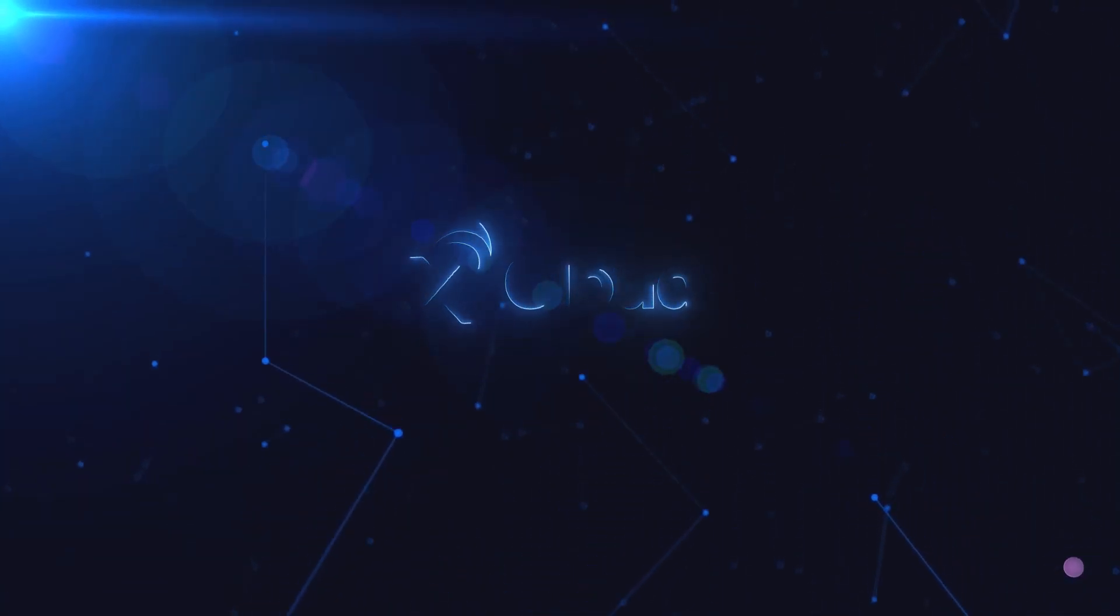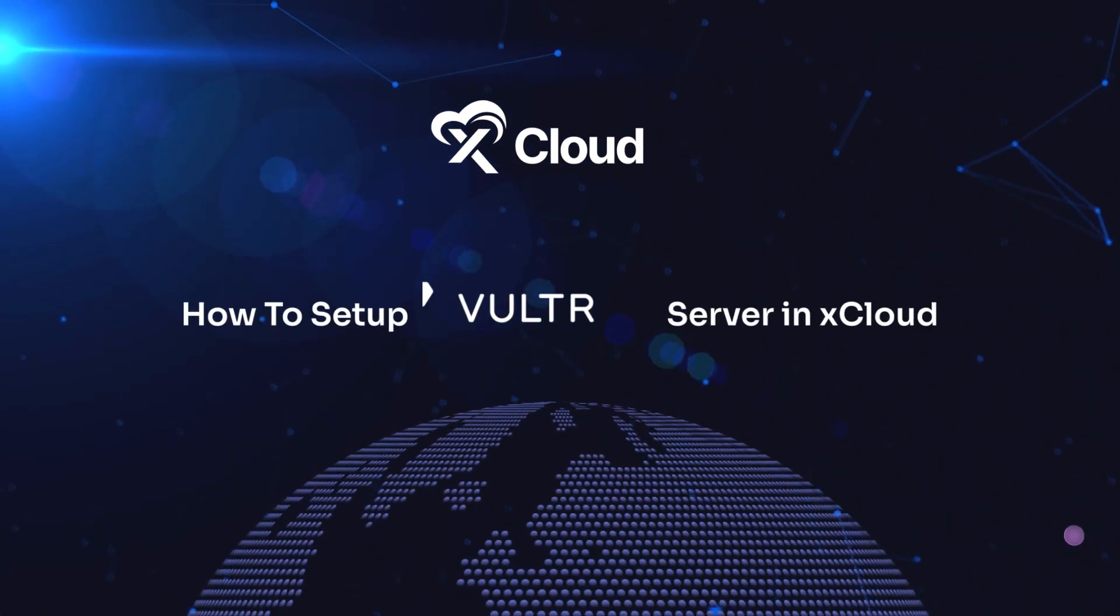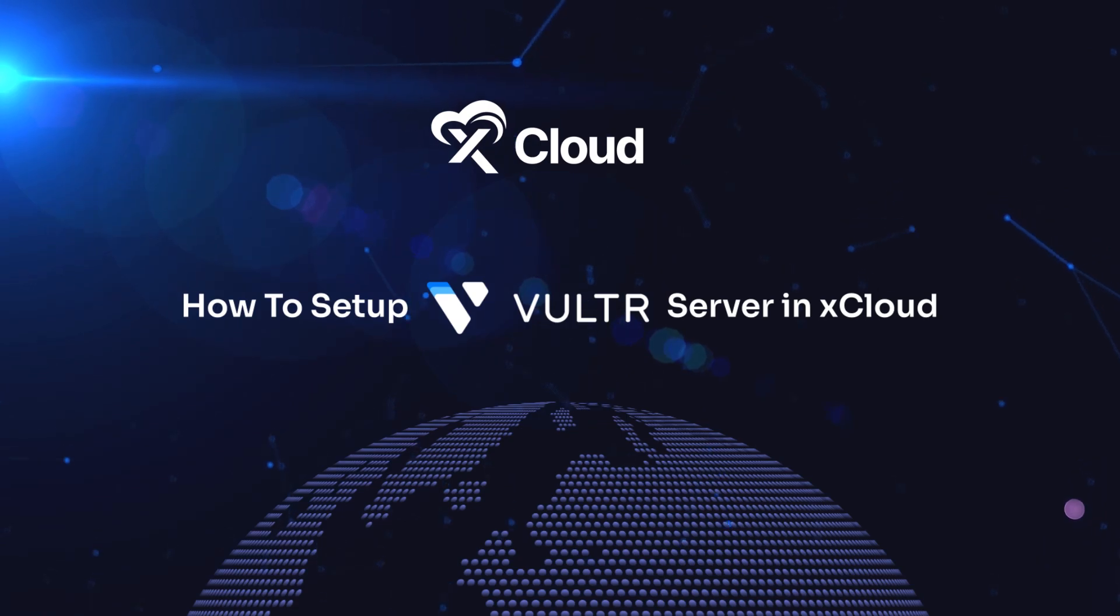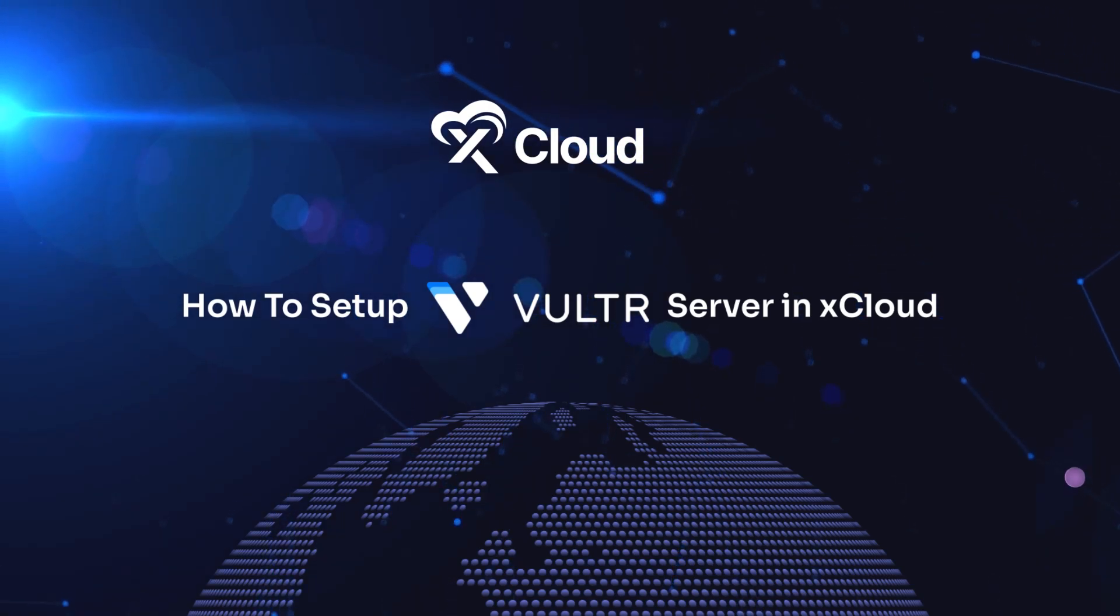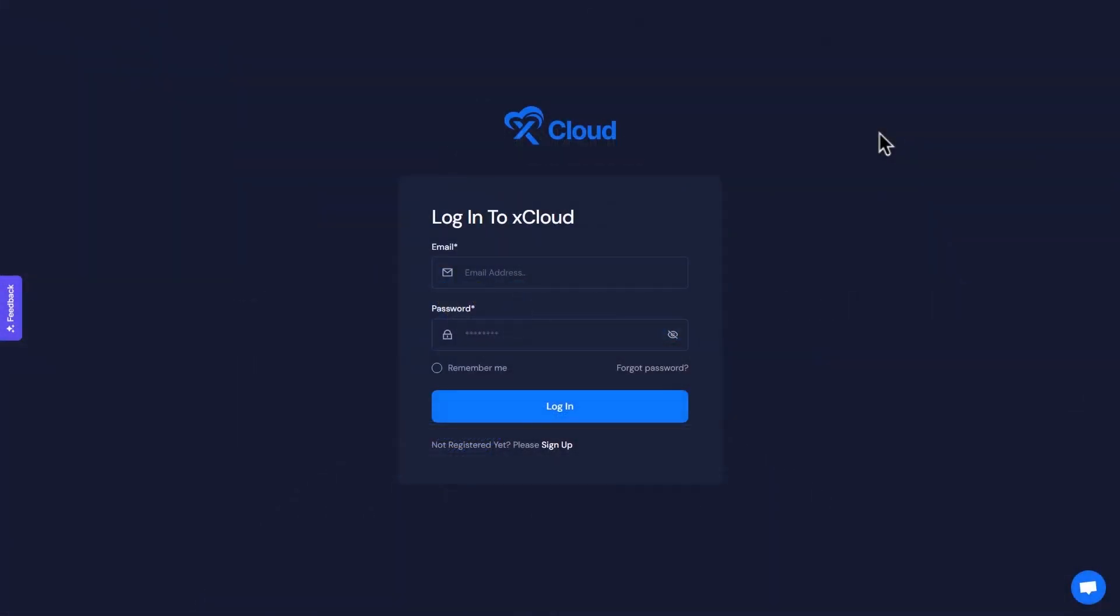Welcome to the xCloud tutorial. Today we will learn how to set up a Vulture server in xCloud and get free hosting for 6 months.